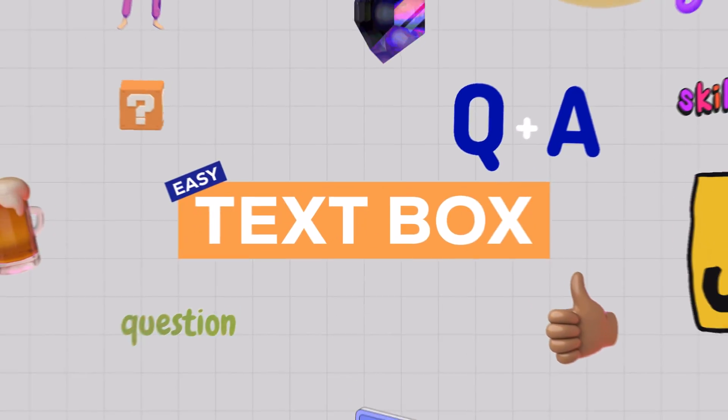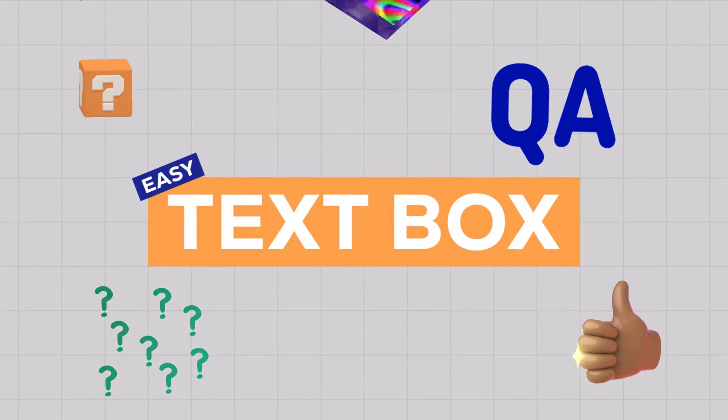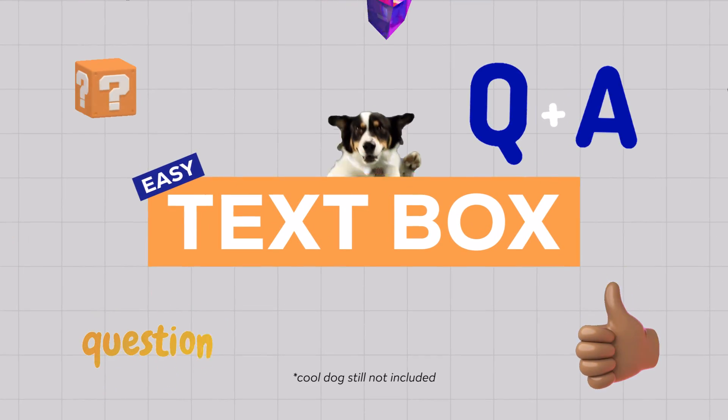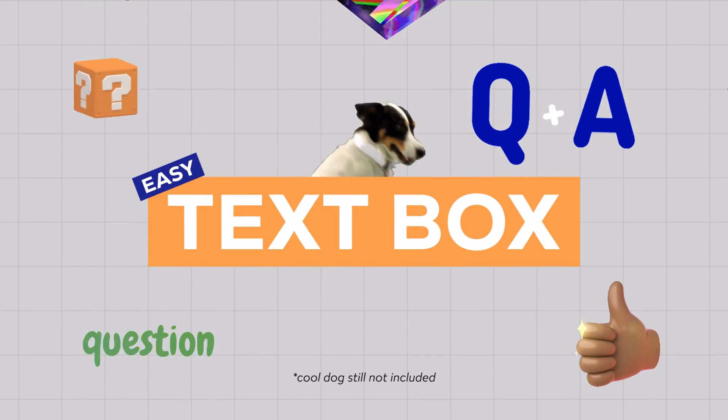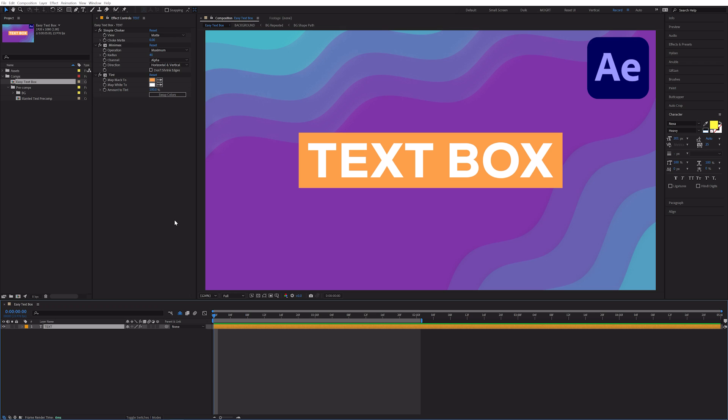In this video, I'll show you a more flexible way to create a text box in After Effects. So strap in and let's learn how the pros do it.